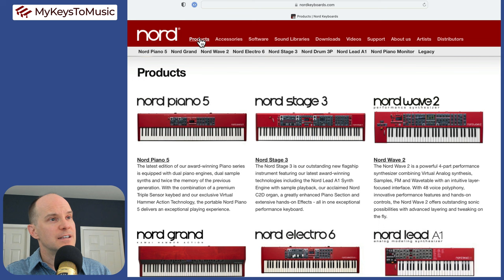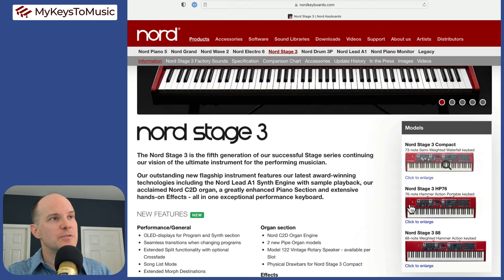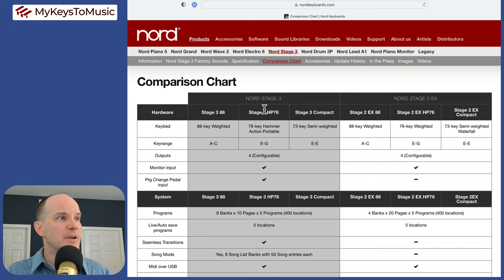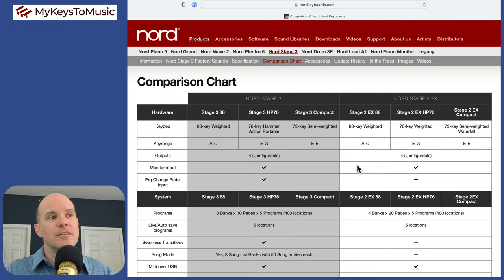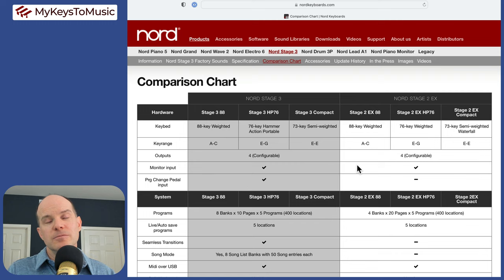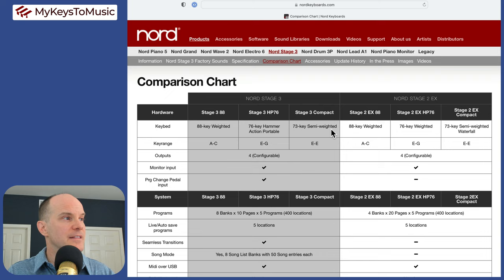Let's begin the comparison. I'm going to go over to nordkeyboards.com. I'm going to locate the products link and then locate the Nord Stage 3. Once I get to the details of the Nord Stage 3, I have this option up here called Comparison Chart where the manufacturer has done a good job comparing the Nord Stage 2 and the Nord Stage 3 side by side.